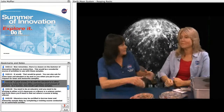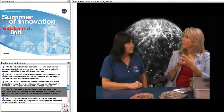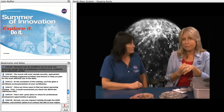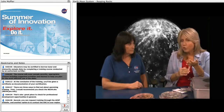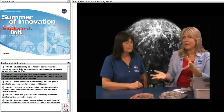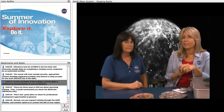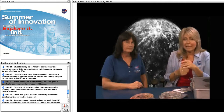To get the samples, you need to be an educator working in either a K-12 classroom, a library, or a science center. Educators may be certified to borrow lunar and meteorite sample disks by completing a training course conducted by an authorized certifier. The course will cover sample education disk security, appropriate content, and suggested activities and themes to help you plan for the most effective use of the disk. At the conclusion of the training, you'll be given a certificate. The email you will need to begin the sample disk loan process is printed on the certificate, so you'll have it for future reference.